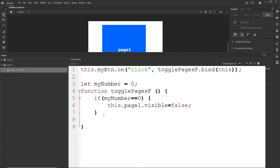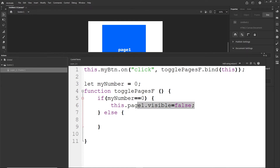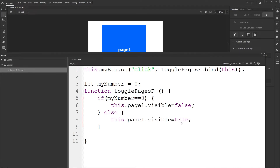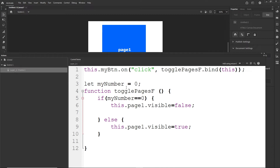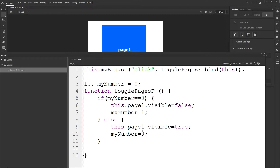Then I add an else block where I set this.page1.visible = true. But we also need to change the variable. Inside the if block, after hiding the page, I set myNumber = 1. Then inside the else block I set myNumber = 0. This way the variable toggles between 0 and 1 on each click. I hit Ctrl+Enter to verify it works.